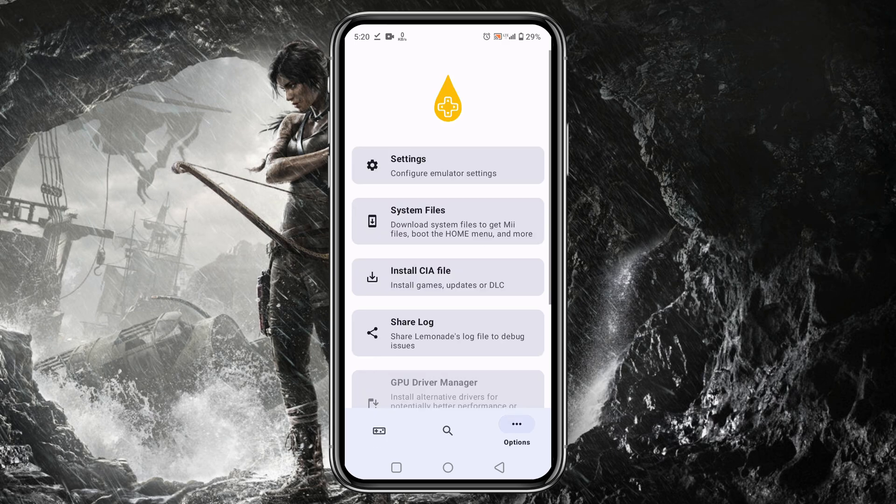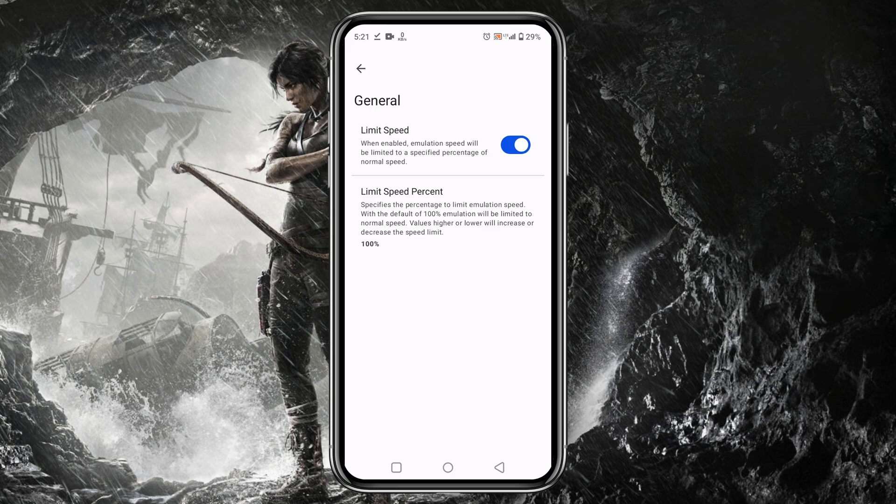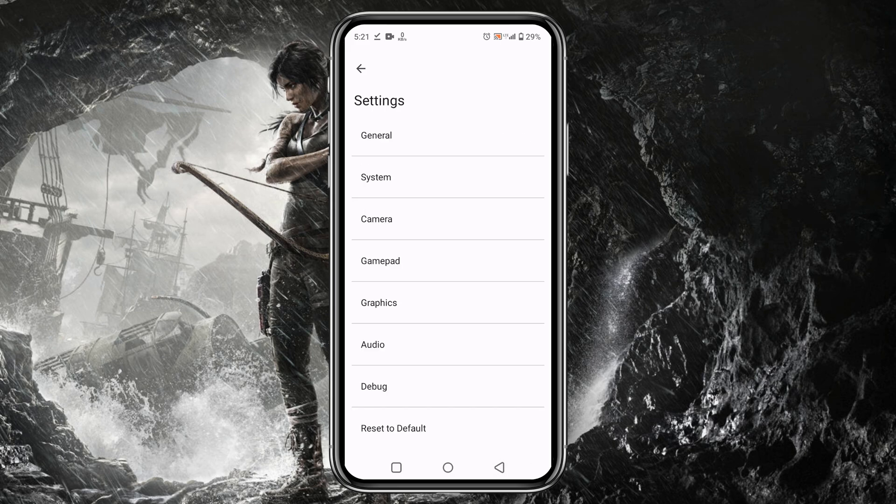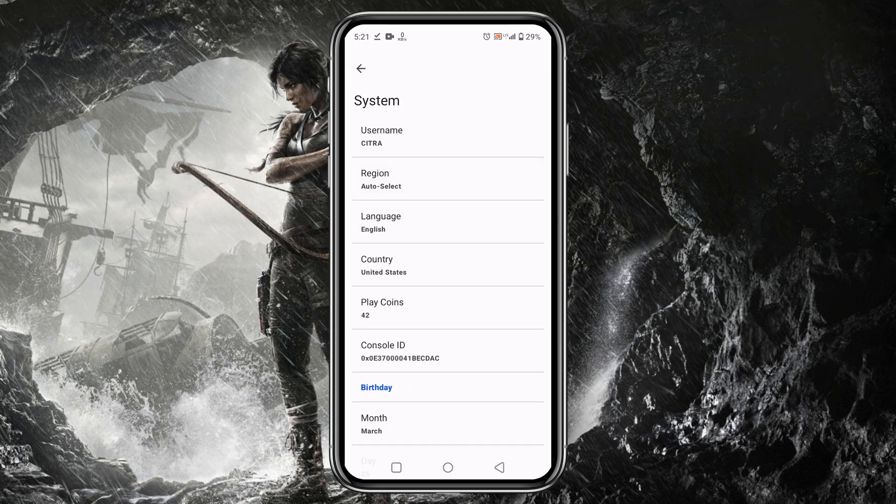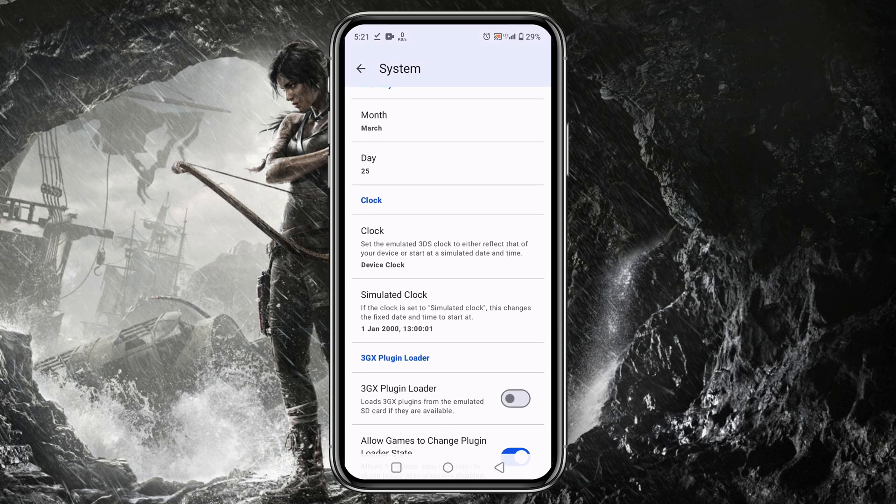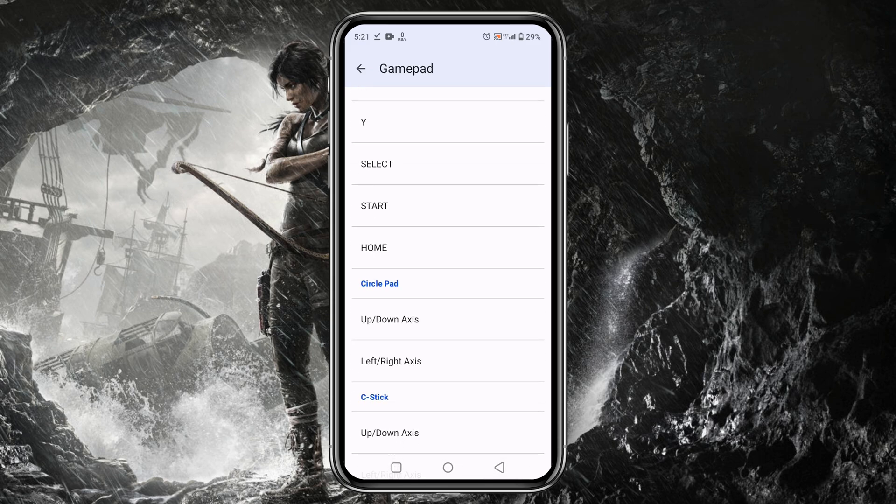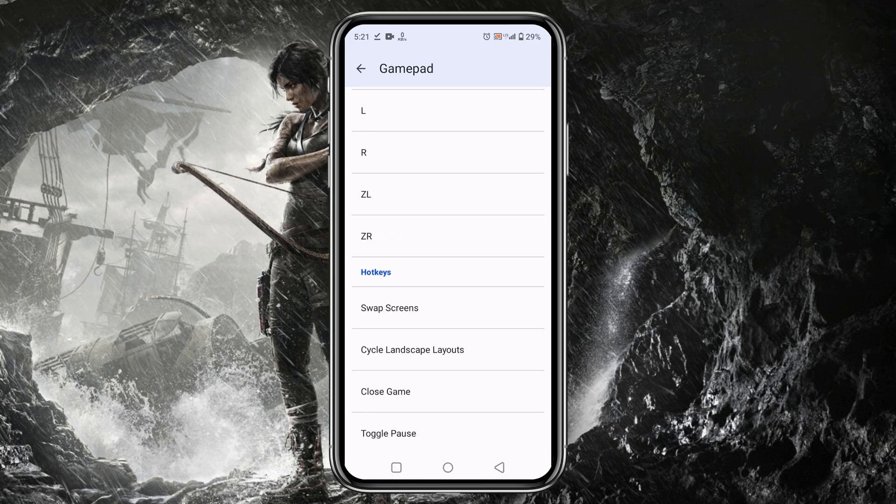Open the General option. I suggest you turn off the Limit Speed option to use the maximum resources. Under the System option, you can set Region, Language and Clock. Unfortunately, Lemonade has not given us any access to customize gamepad, but default gamepad is okay.